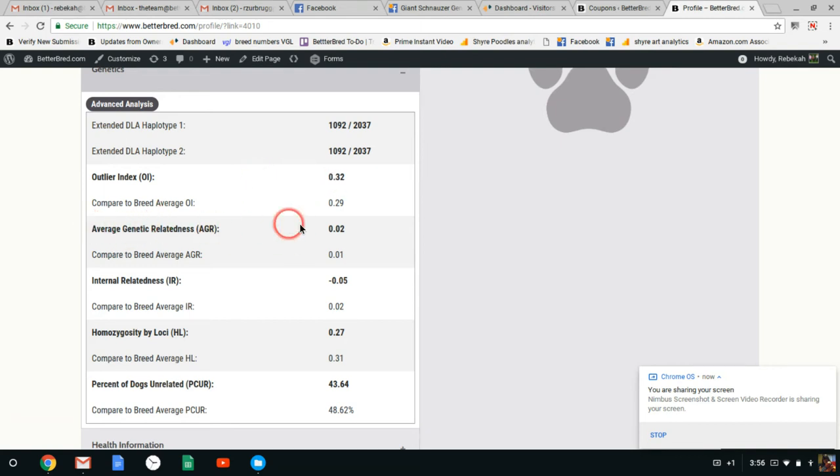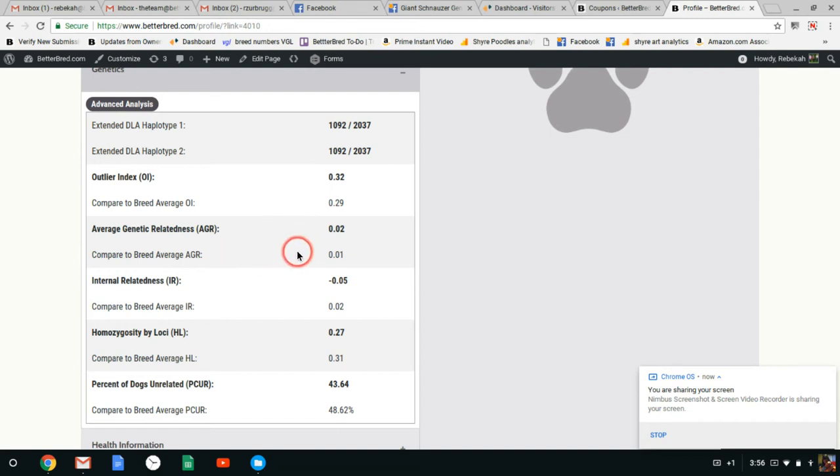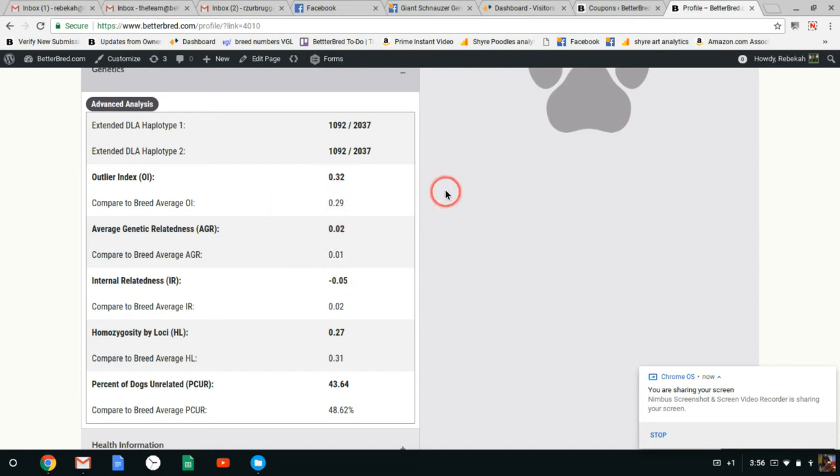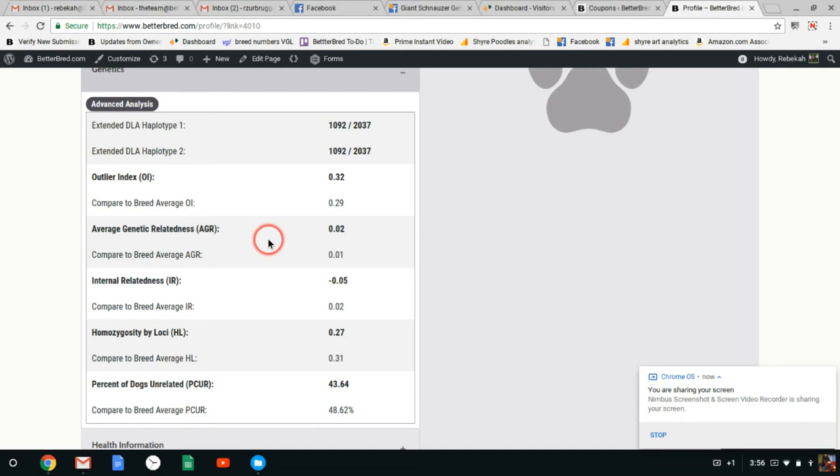This number here, average genetic relatedness, tells you how closely related your dog is to other dogs in the population. The lower it is, the less related to other dogs. The higher it is, the more related it is to other dogs. So this dog's right around breed average. Same thing with the outlier index. So in outlier index you want to be higher. Average genetic relatedness you want to be negative.